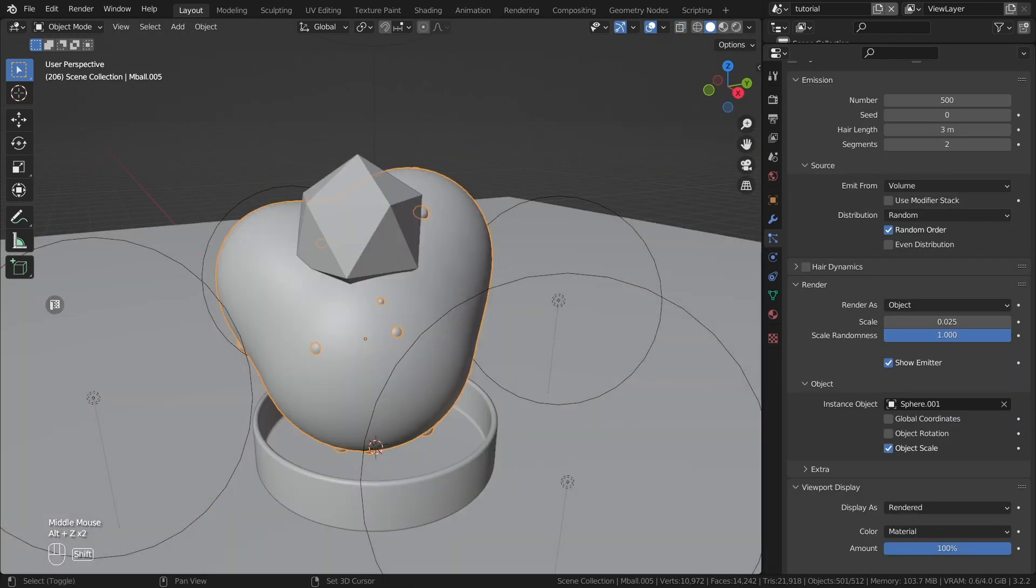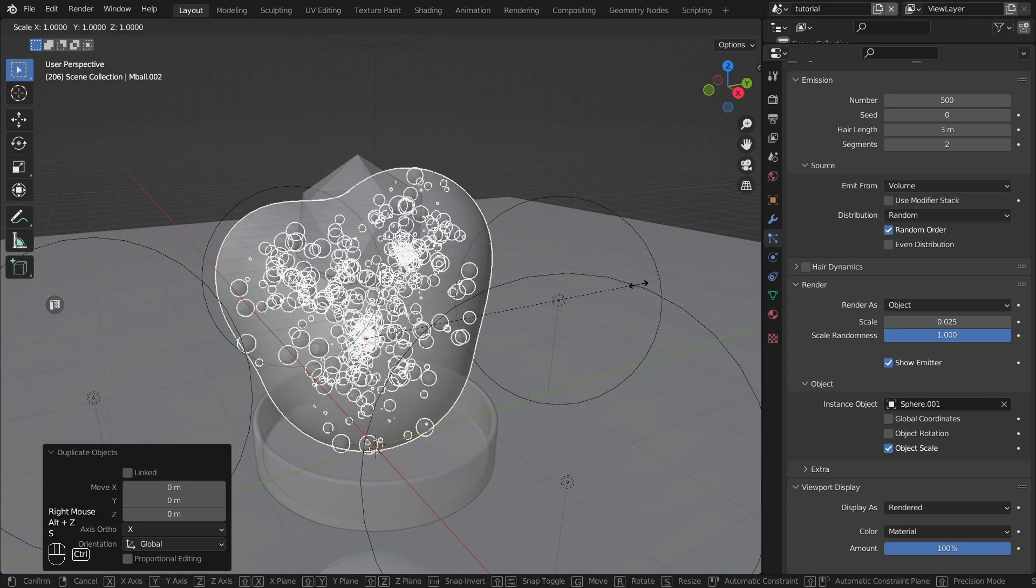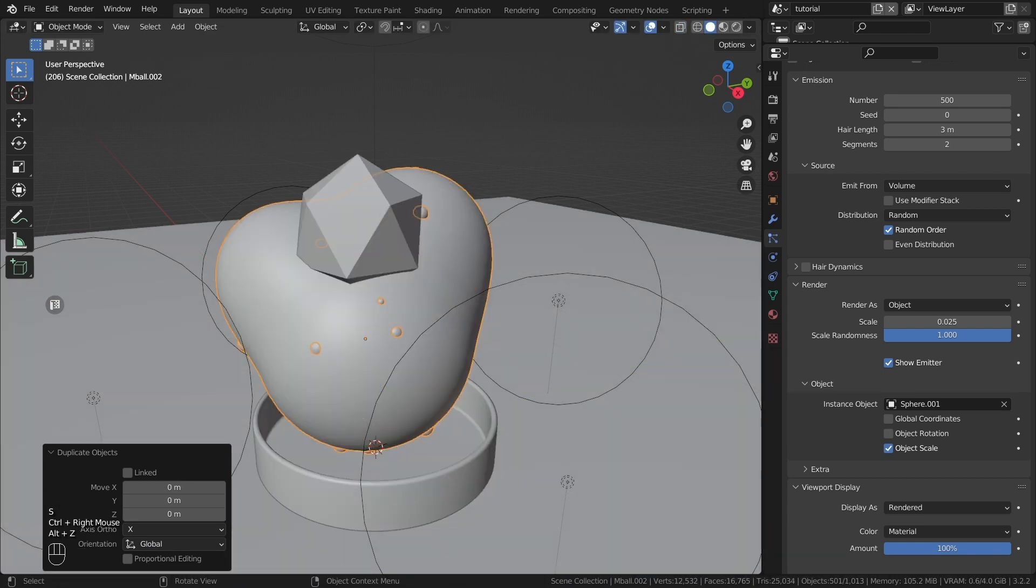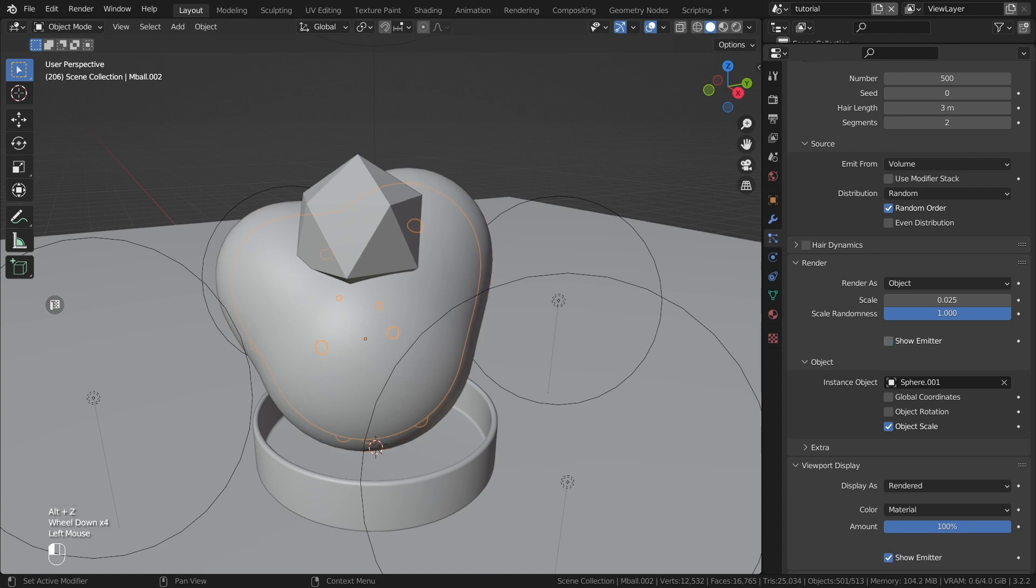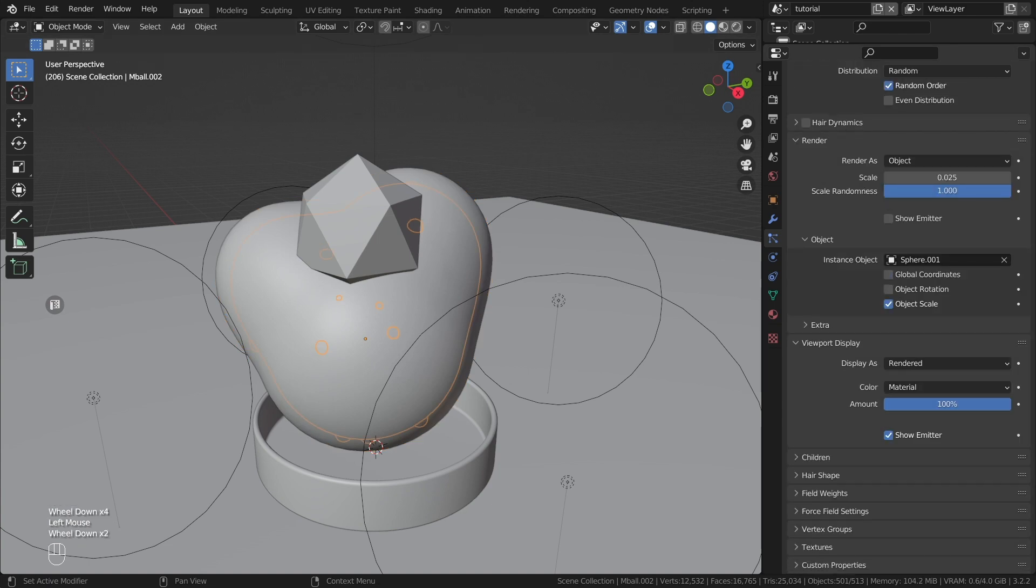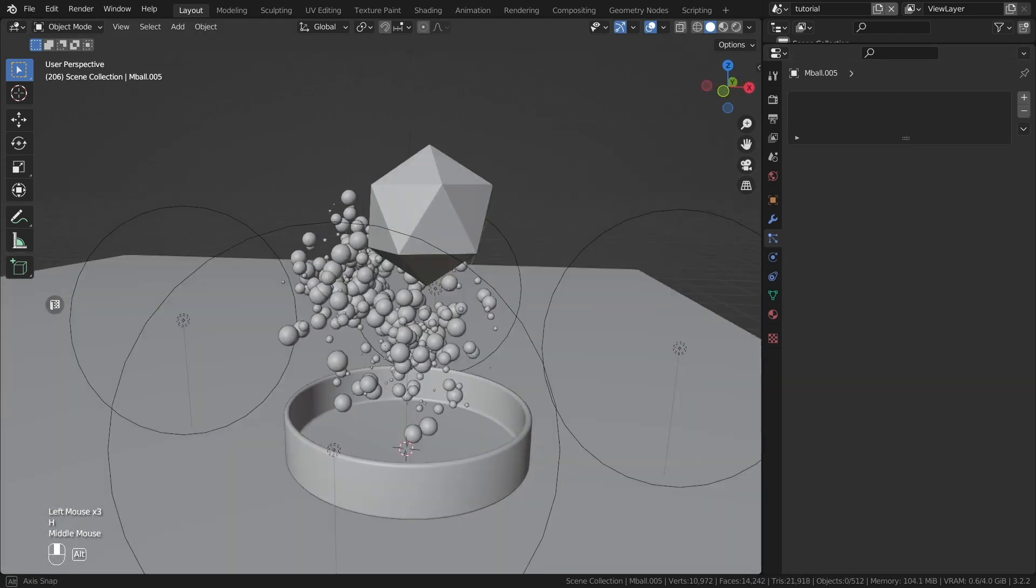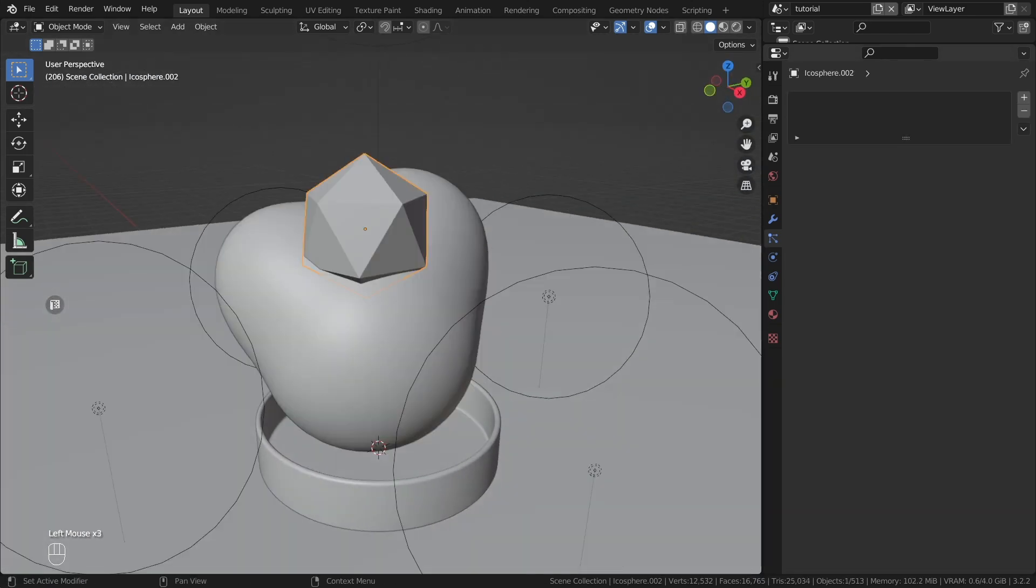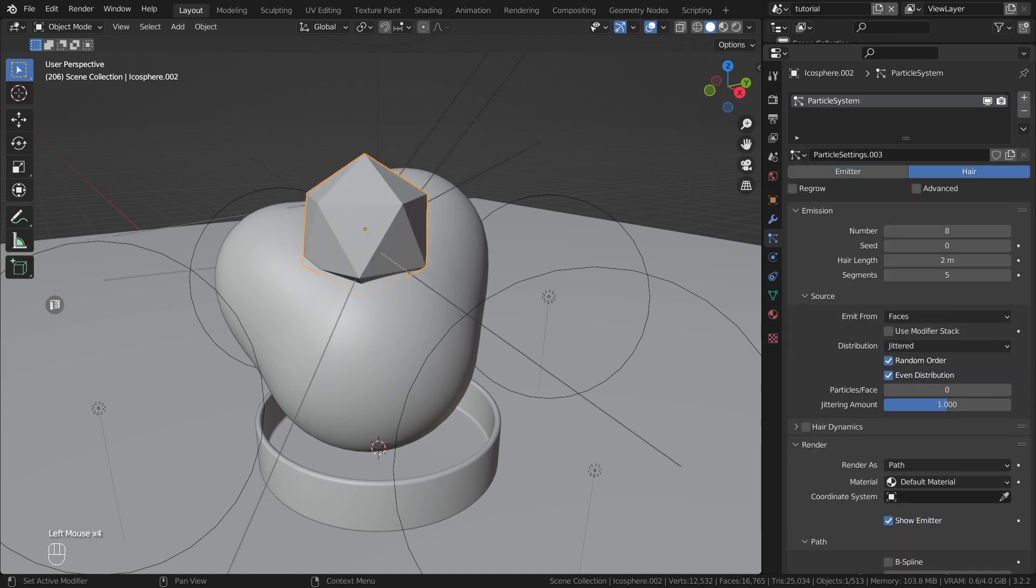If you don't want the particles to come out in some places, then copy this object, shrink it. And on the render and viewport display tabs, uncheck the show emitter option. Next, let's create a system for the pills.